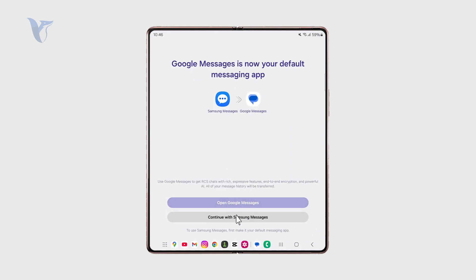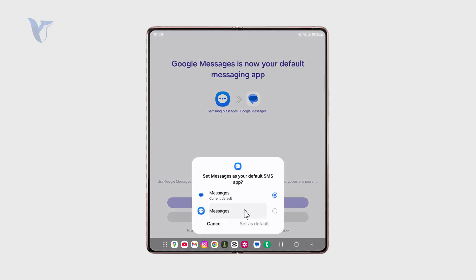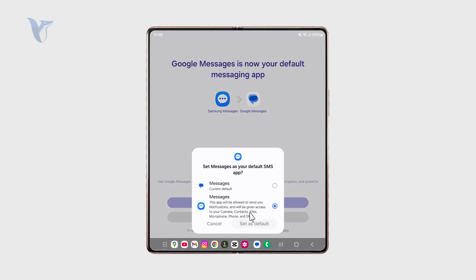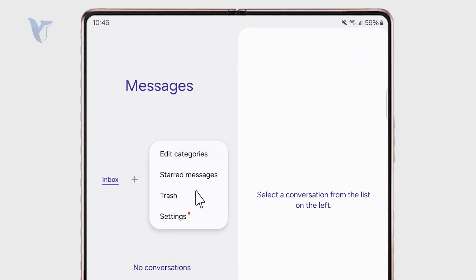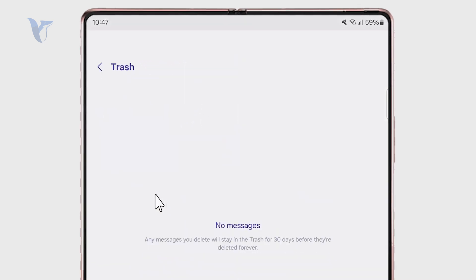If you delete a conversation, it's going to be here for some time for you to retrieve it. As you can see, in this case they stay here for 30 days before they're deleted forever.